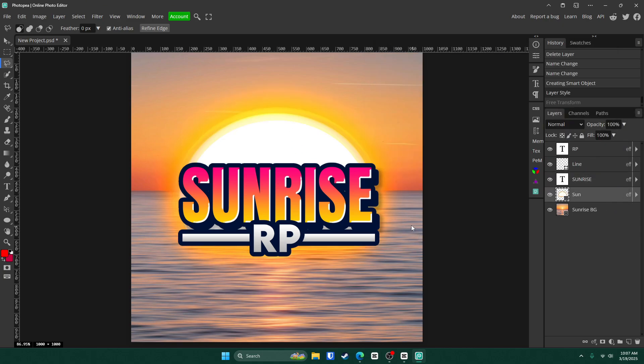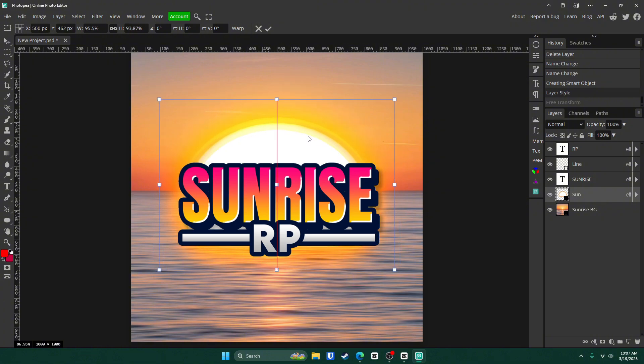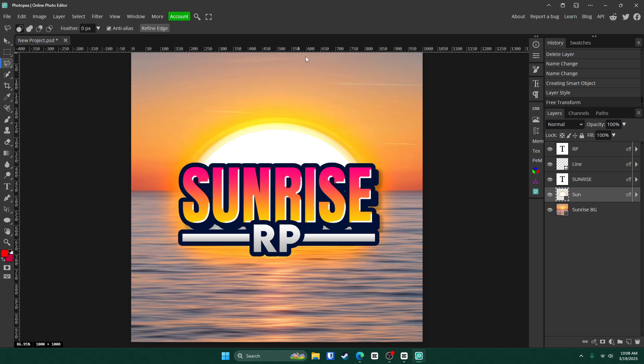Now if you want, you can hit control alt T on the sun. Shrink it down just a little bit. It's completely up to you. Like so. Click that check mark.